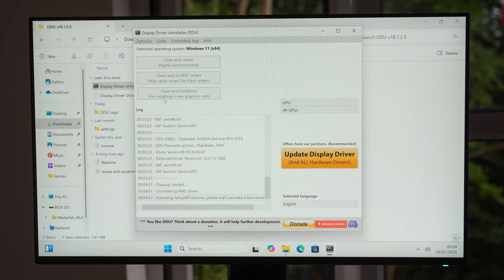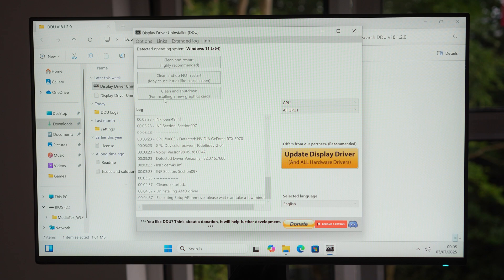After clicking that, DDU will work its magic and shut your PC down within a few minutes. If you are changing to a new graphics card, now it's time for you to physically swap the graphics card out. If you're just doing a clean reinstall of the graphics driver, then you can turn your PC back on now.